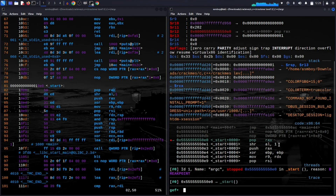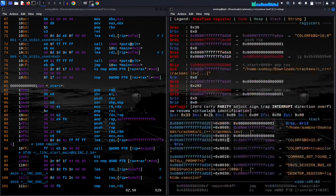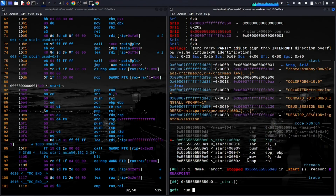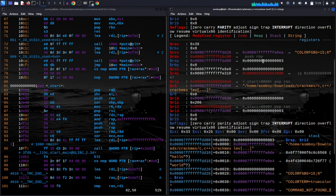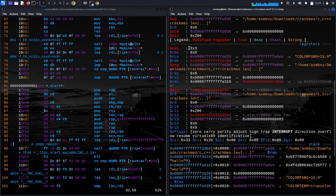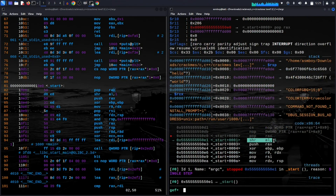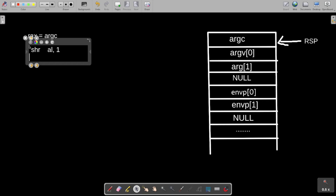Next, it does 'SHR AL, 1' — shift right AL by one. AL is the low byte of the RCX register. Let's see what this instruction does. For example, let's run with three parameters: run, hello, world. The program name counts as the first argument, so RSP points to argc = 3. After POP, RCX equals 3.